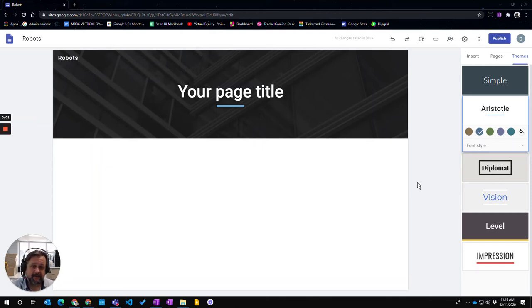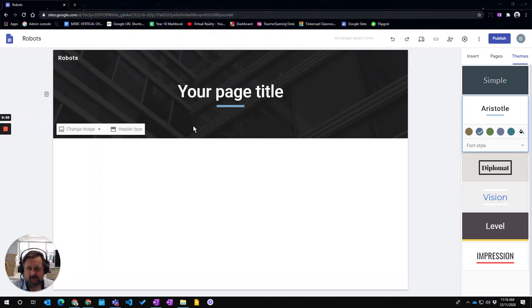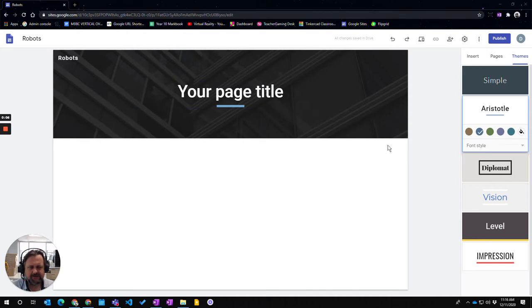In this video we're going to learn how to customize your banner. The banner is the top part here which goes on top of every single page that you have.